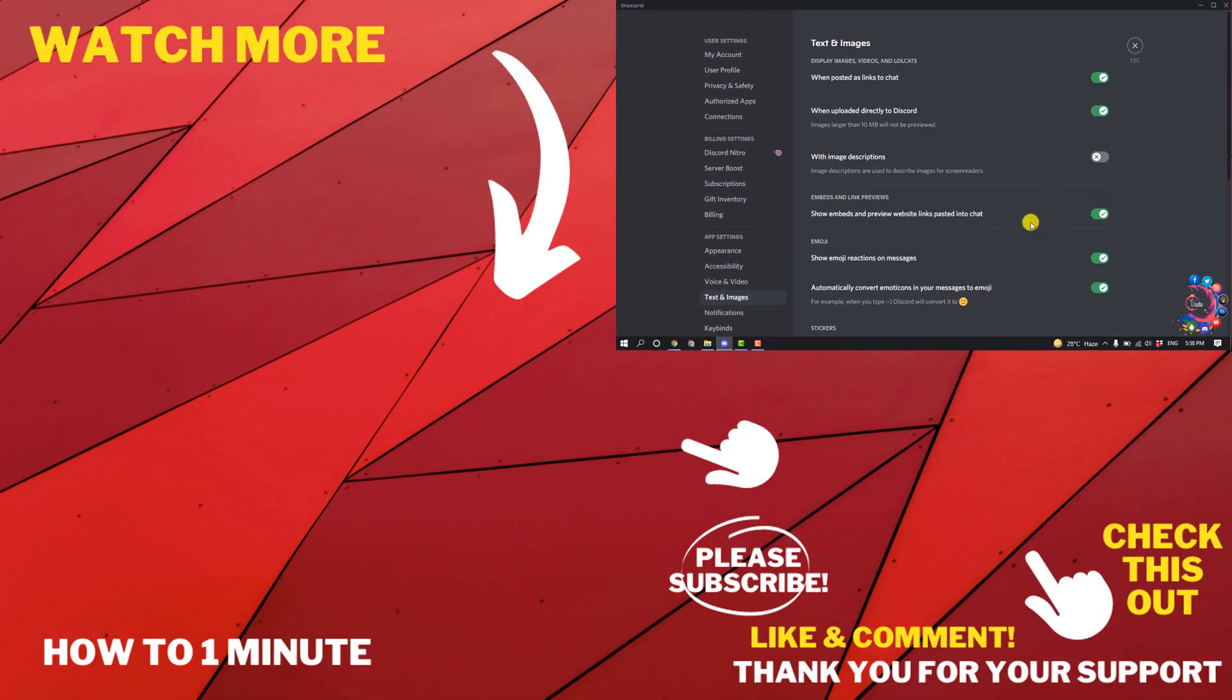If you have any questions, feel free to post in the description. If you want to see more videos, please check the links in the description. If this video helped you, give a thumbs up and please consider subscribing. Thank you for watching.